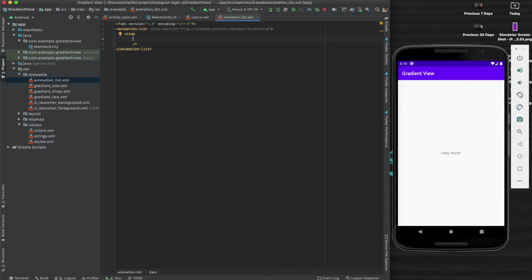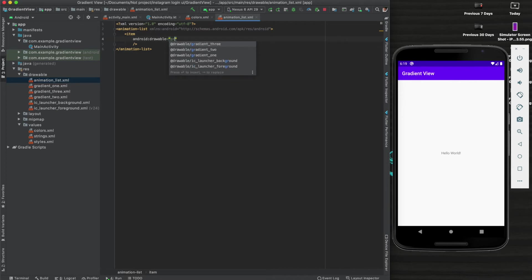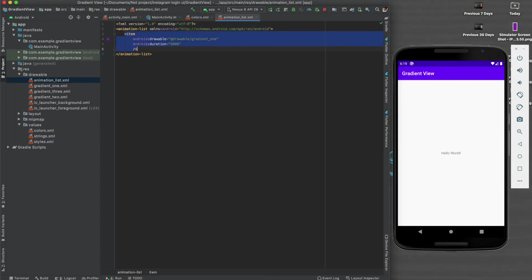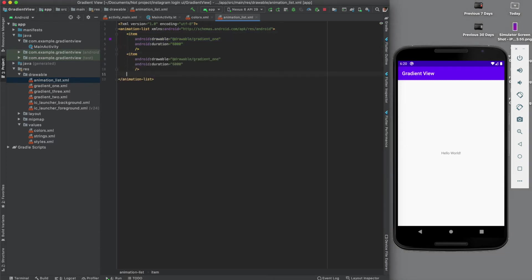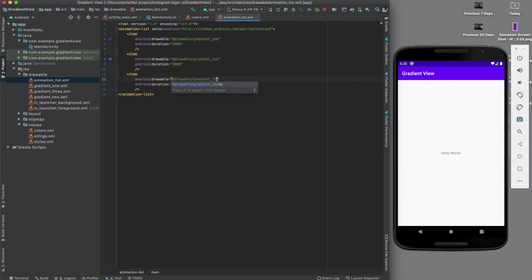Now we have to call the gradient file here. Now give the animation duration - let's give six seconds. Now copy paste same code for gradient two and gradient three. Make it gradient_two here, and here make it three.